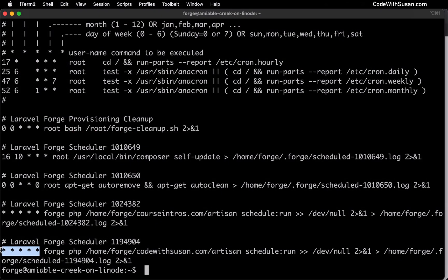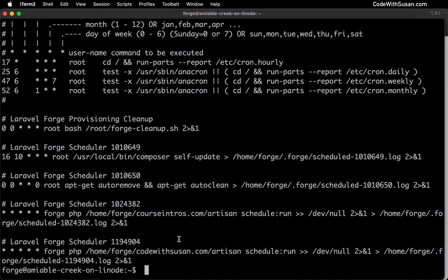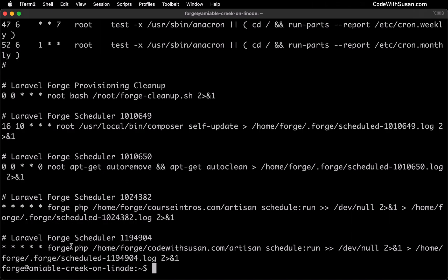Following our frequency indicator is the user that our command is going to run as. Typically you could just use the Forge user, which is the default user set up when Forge first provisions your server. Of course, if you've created other users on your system that have different privileges to different things, you could adjust that as needed.